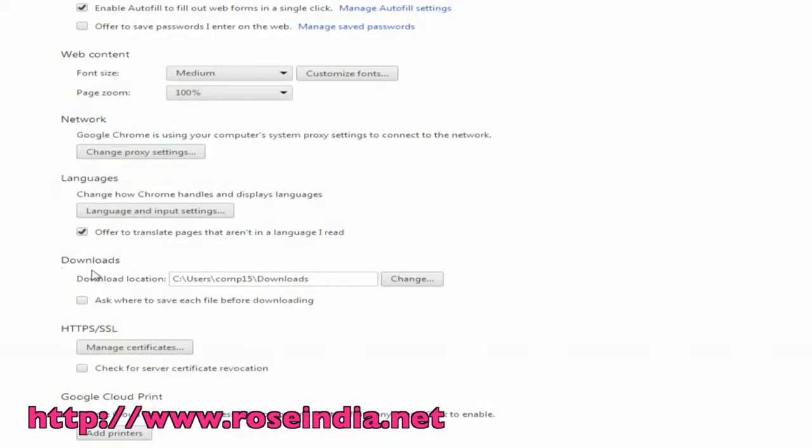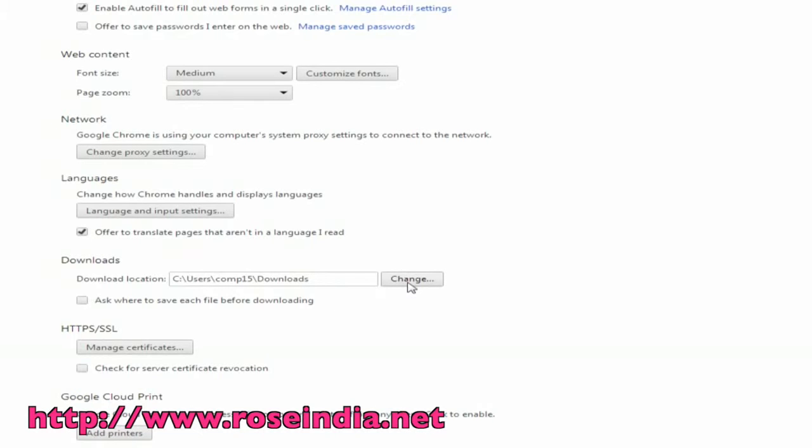Go to downloads and you can see the default path where your downloaded items are saved. To change this, click on change button and you will find the option to select download location.